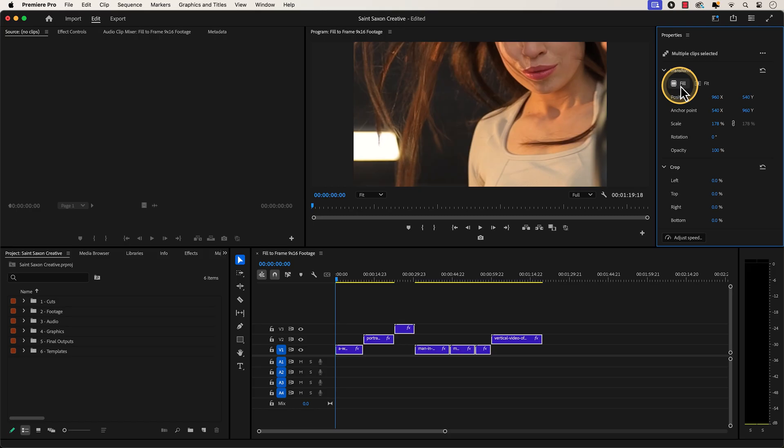To preserve the footage's original aspect ratio, I would always use Fit to Frame instead of Fill Frame. And this is the difference between Fit to Frame and Fill Frame in Premiere Pro 2025.